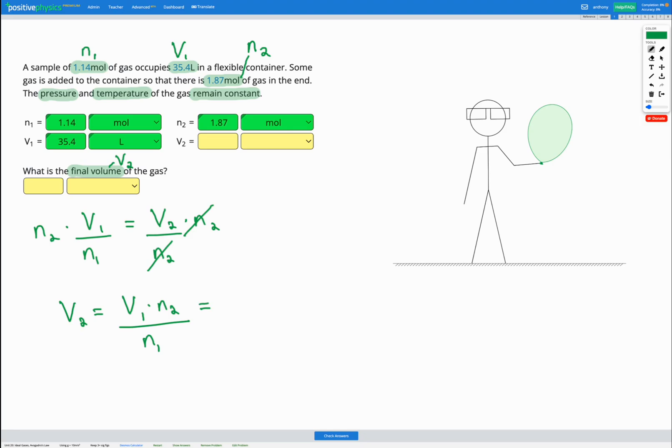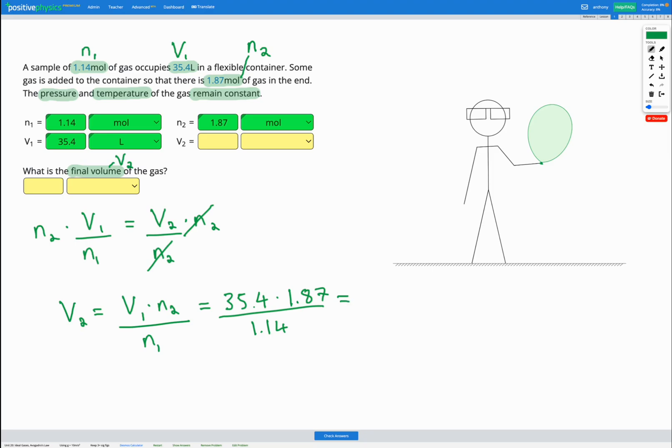Let's put in our numbers. V1 was 35.4 liters. n2 was 1.87 moles. And n1 was 1.14 moles. So if I put that into my calculator, I get 58.1 liters. Let's fill that in here.